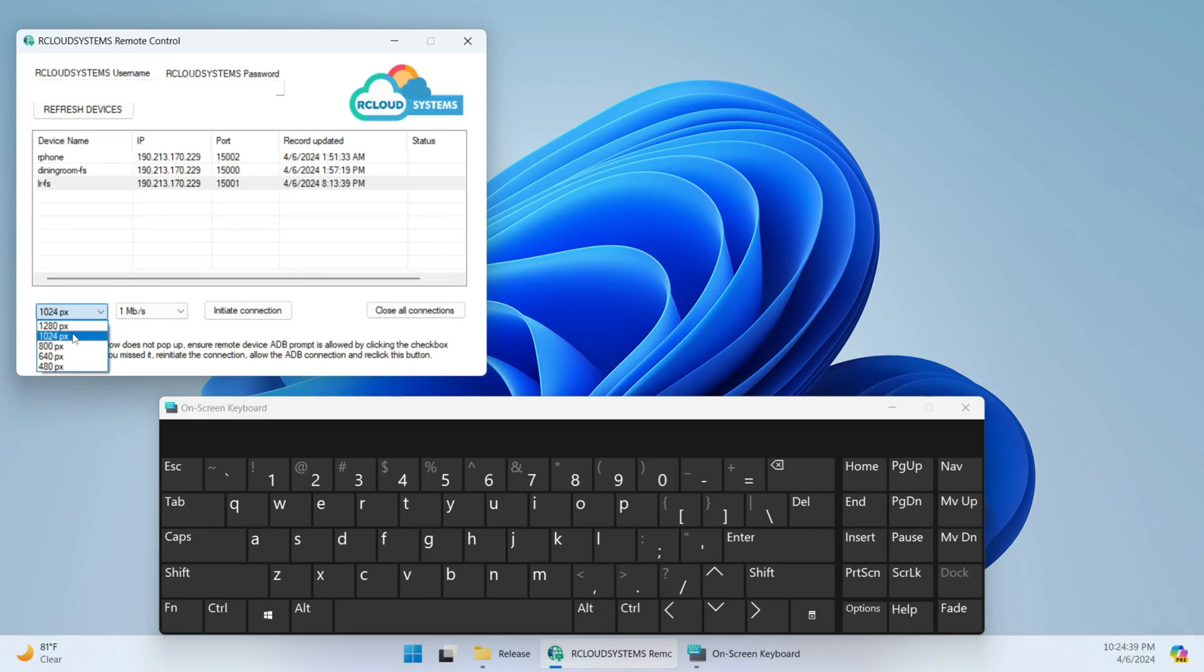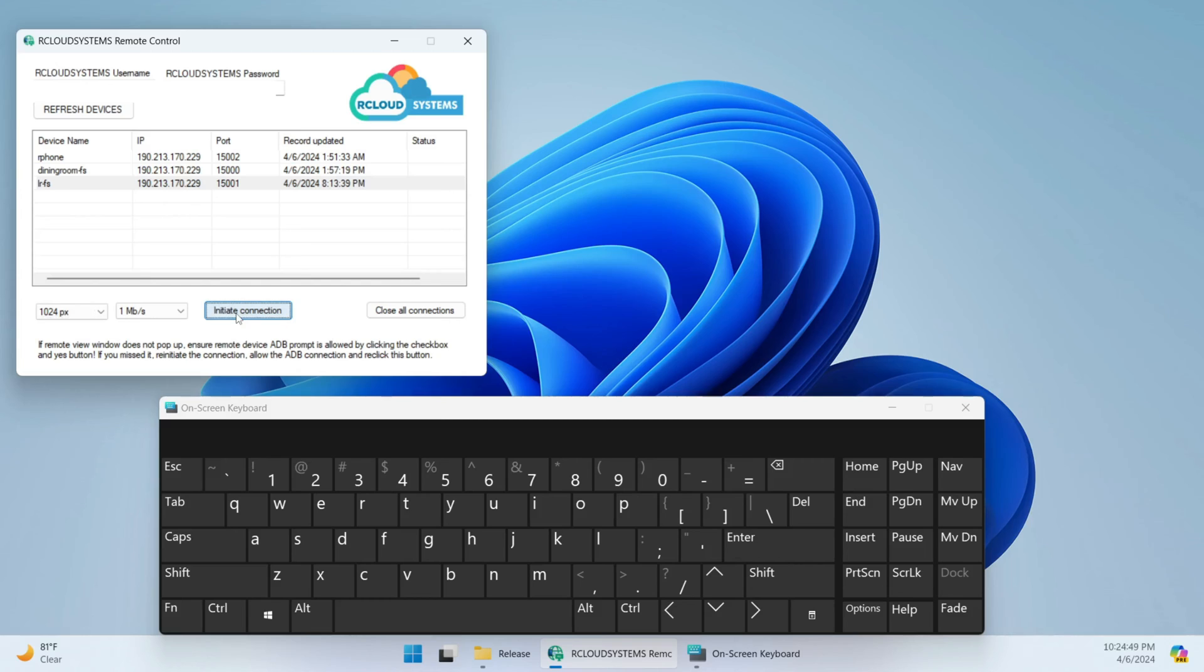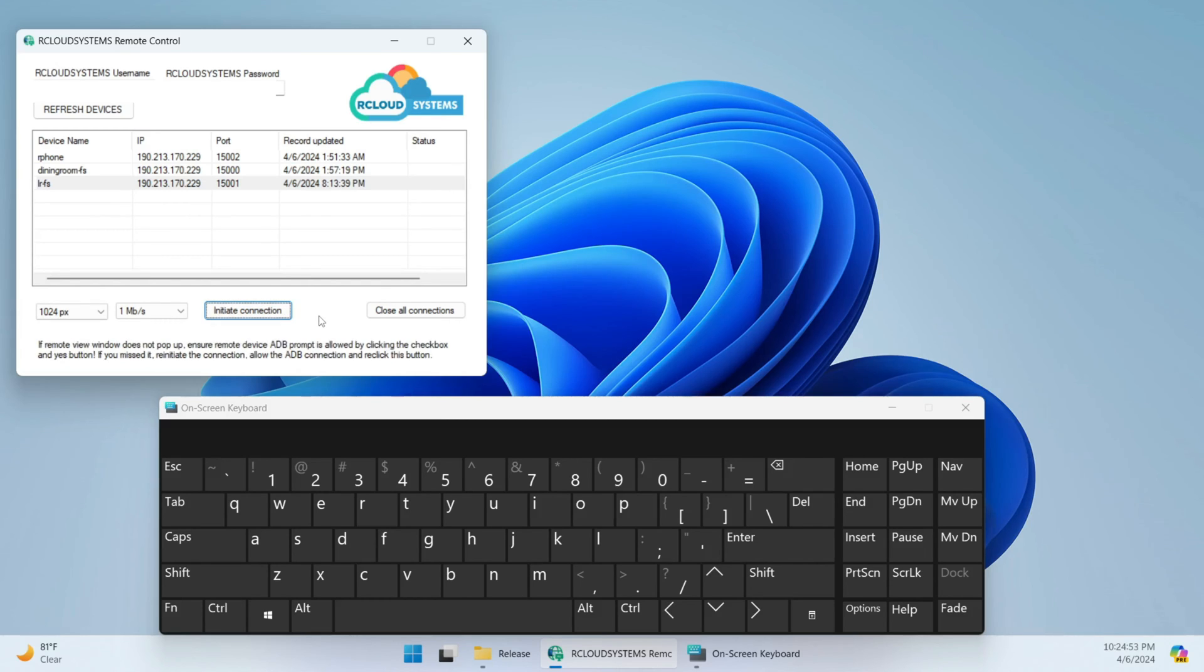This is a Fire Stick that I'm going to connect to, and this Fire Stick is running Android 7. We just click initiate connection. Now the first time you do this, you're going to see a pop-up on your device probably asking for allowance of the ADB connection, and you have to click yes and you have to click remember.